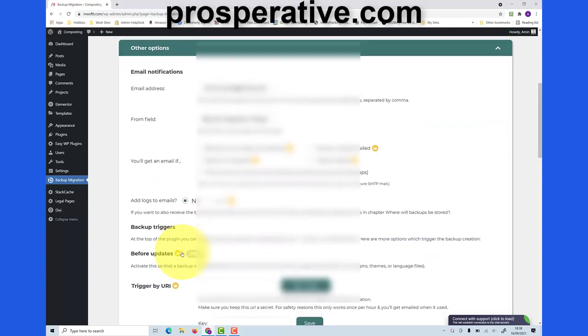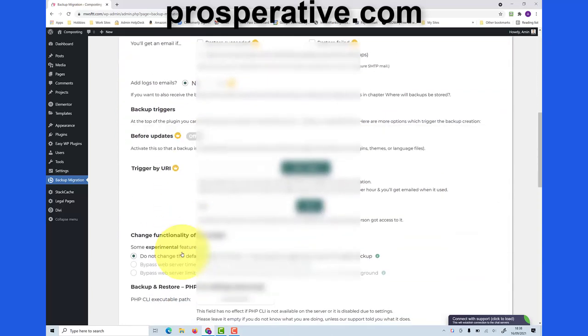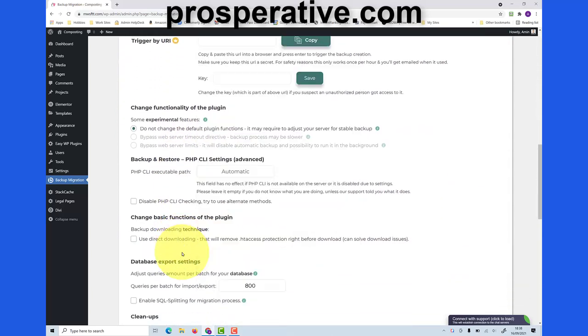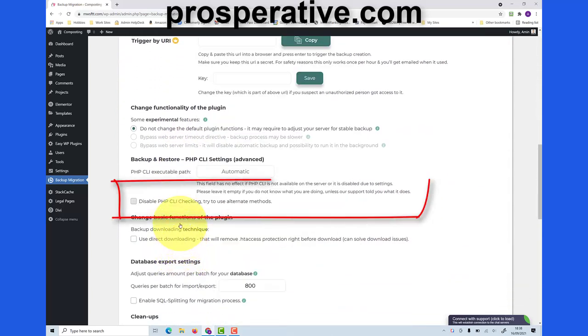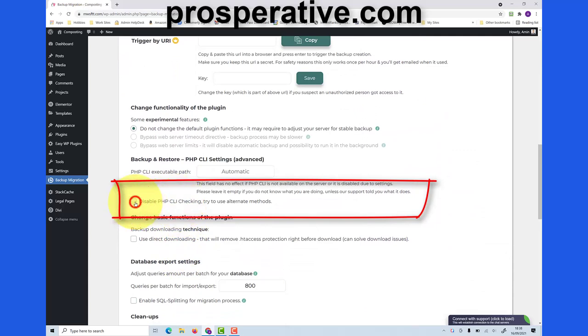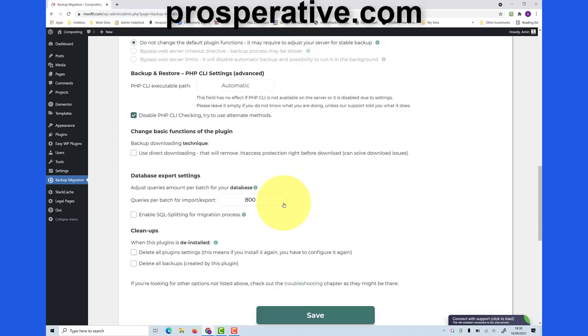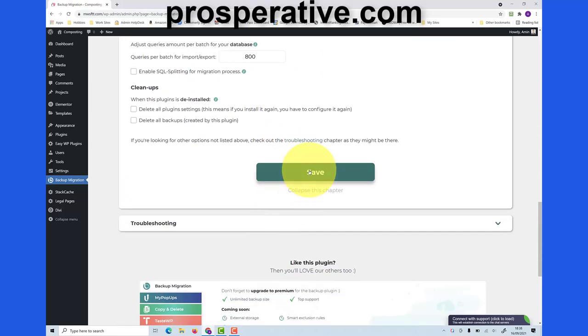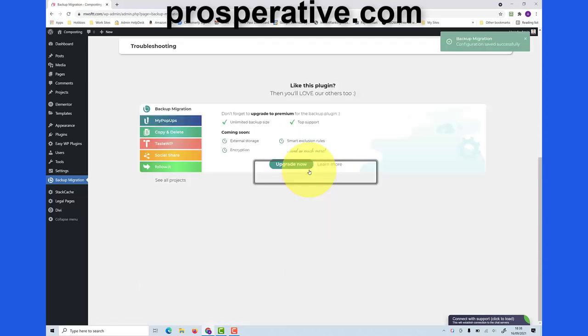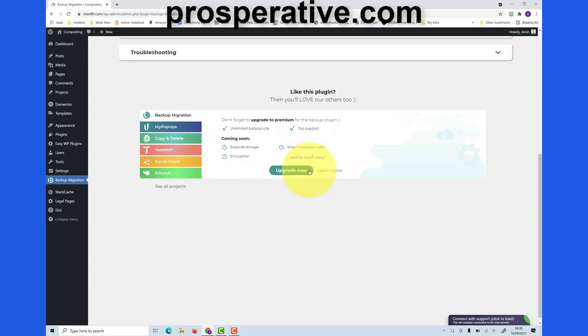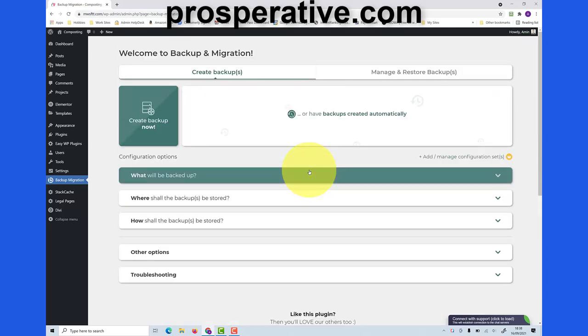And then as we scroll down we can see an option here to disable PHP CLI checking. So I'm going to check that and this will use what they call a legacy method. Let me scroll down and save, and that will avoid the problem for my particular web hosting. Depending on the web hosting you have, you may not need to do that.